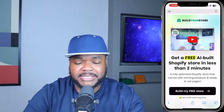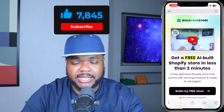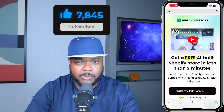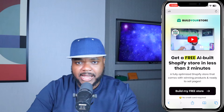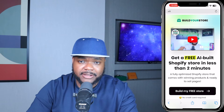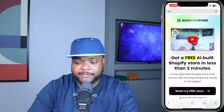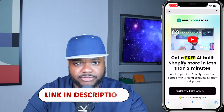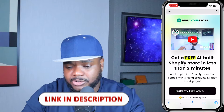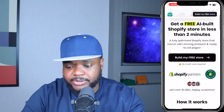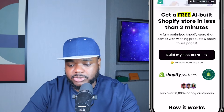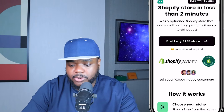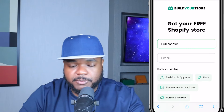I've spoken about this on my channel recently and you guys really liked it. So in today's video I want to show you exactly how it works if you only have a mobile phone. All you need to do is click the link in my description, which will take you to this page, then scroll down and click on 'Build My Free Store'.